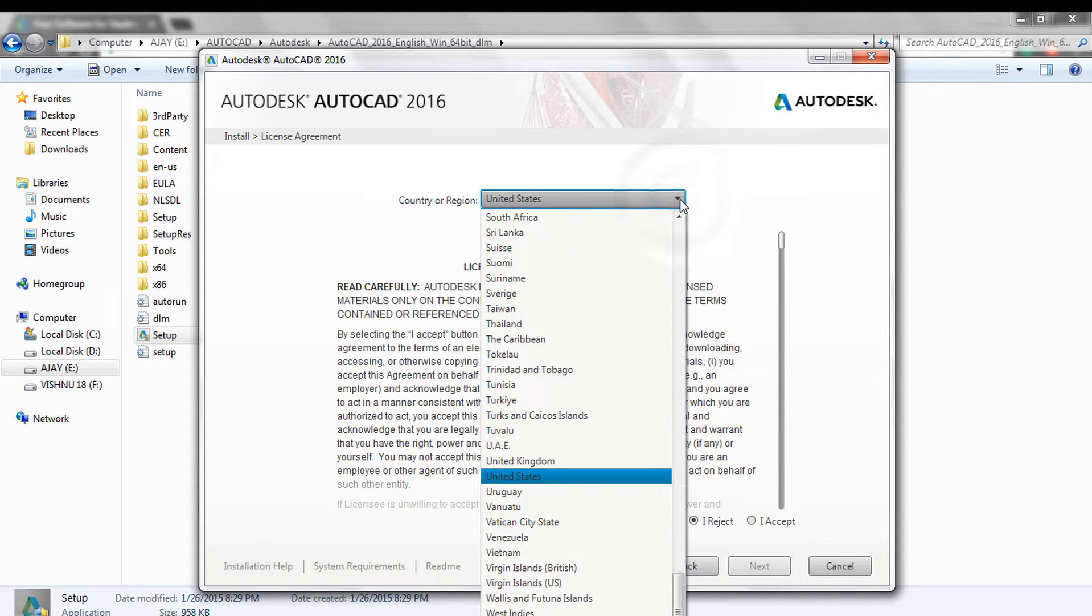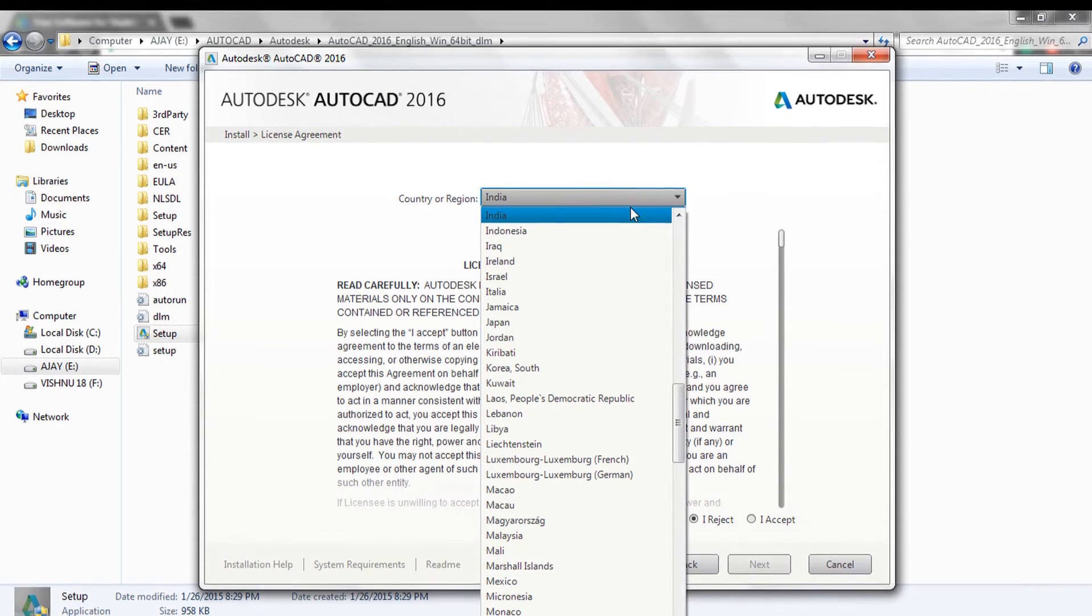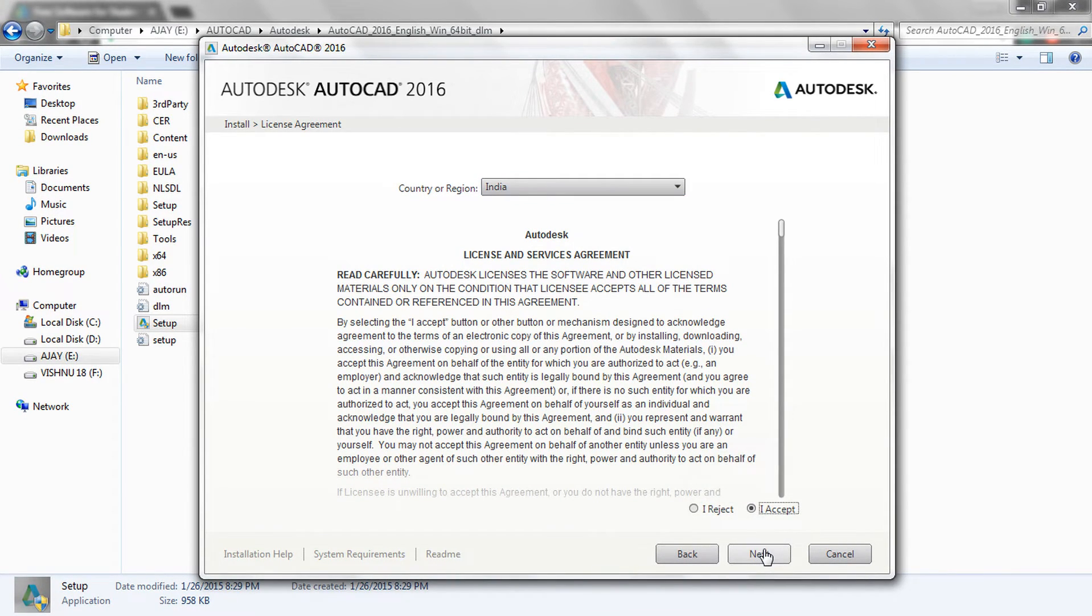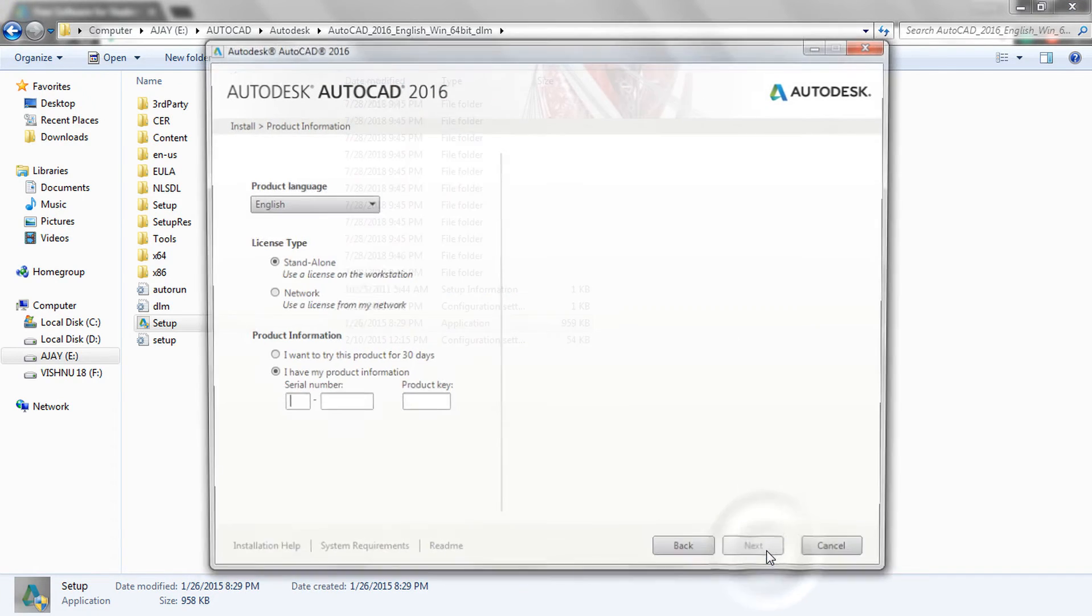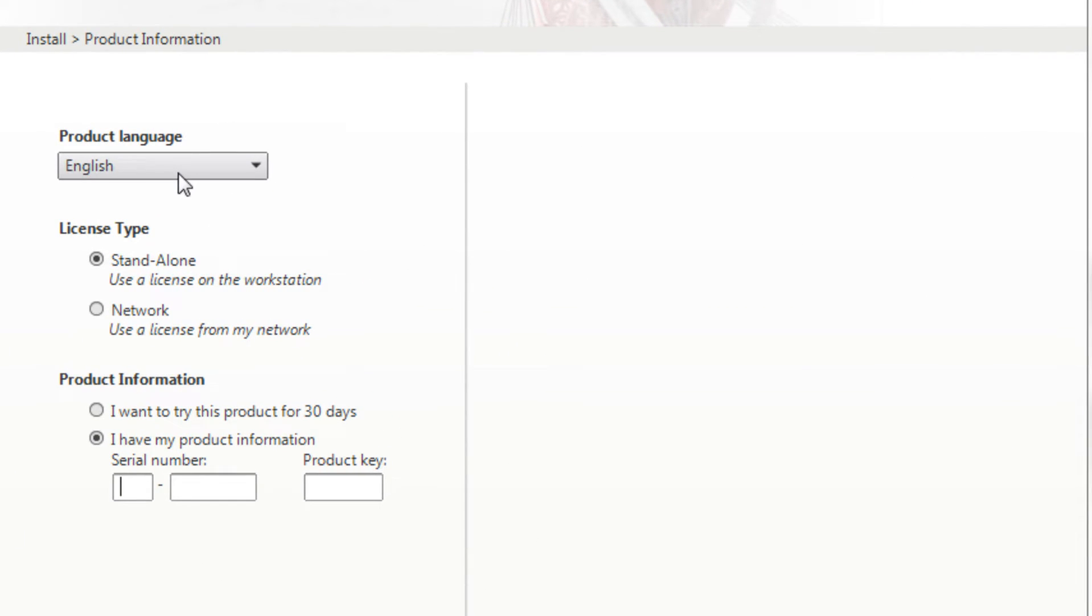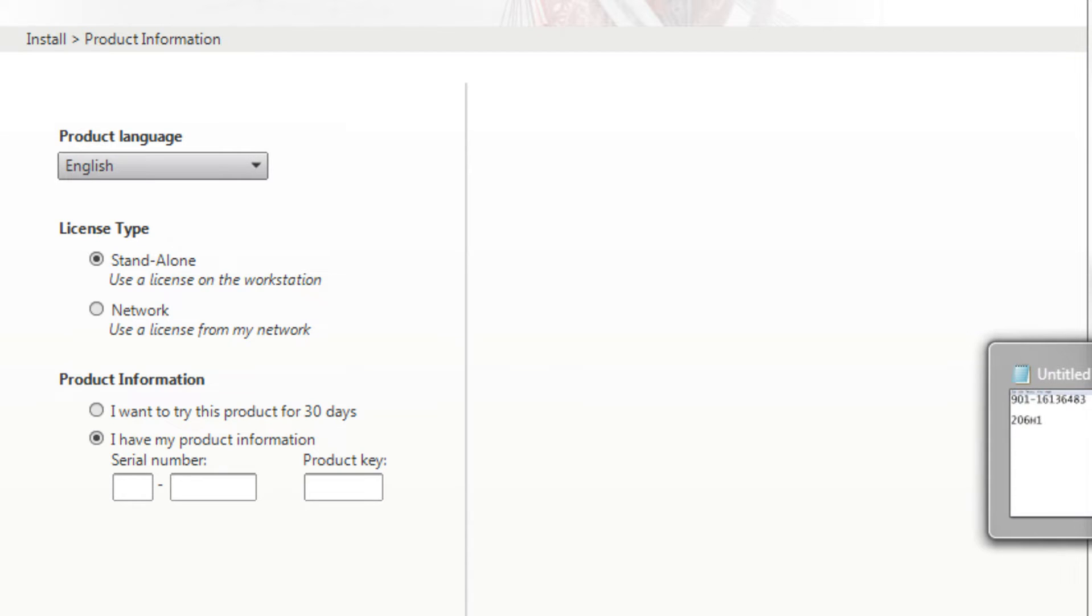Select country. I accept. Next. Ensure that your language is English, and then type in the Serial Number and Product Key which you have saved in your Notepad previously.